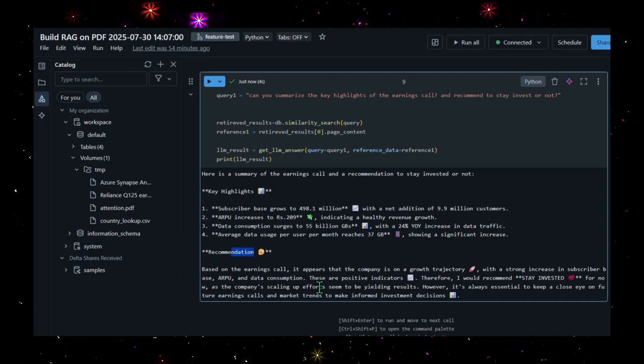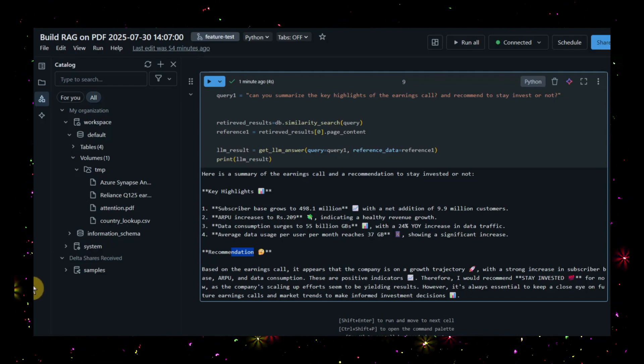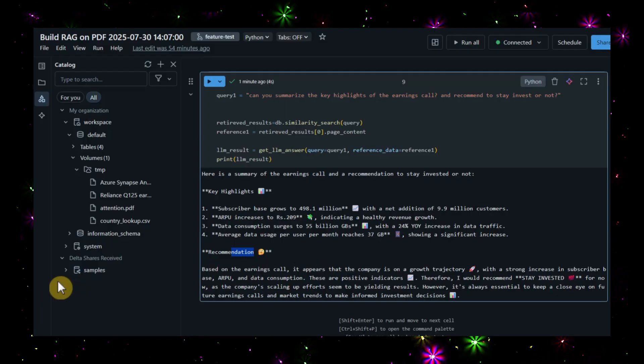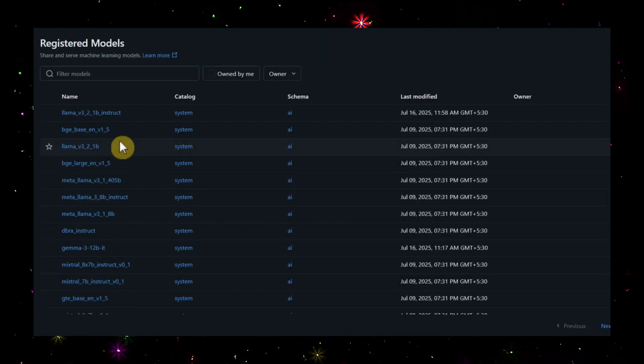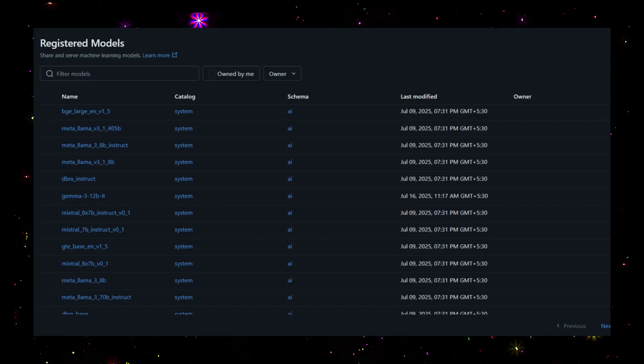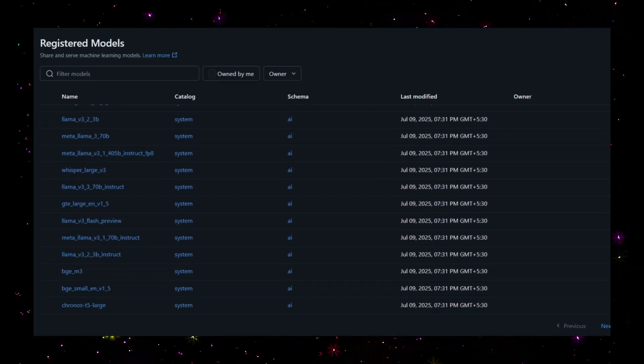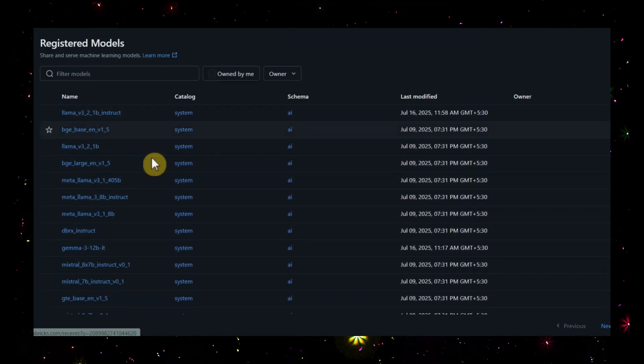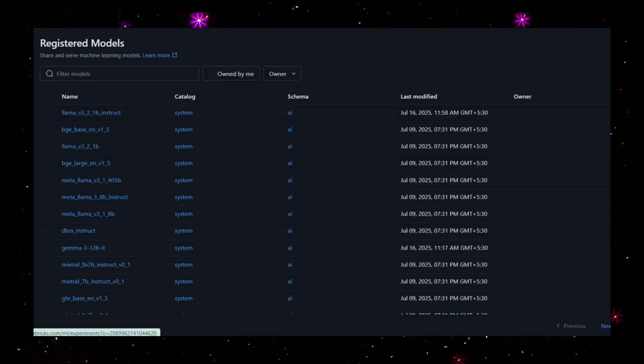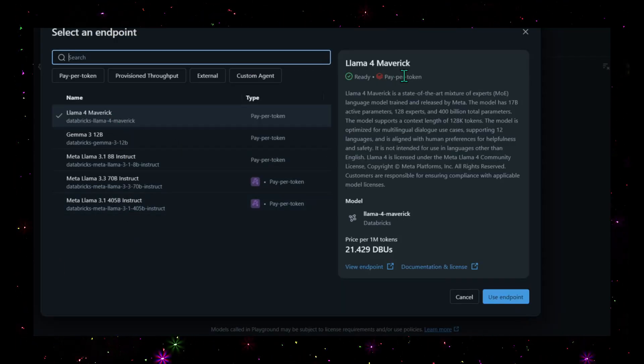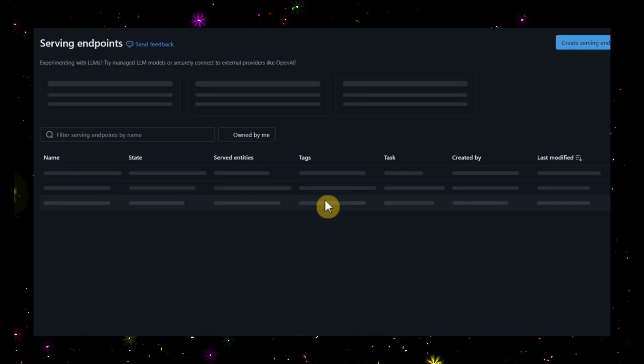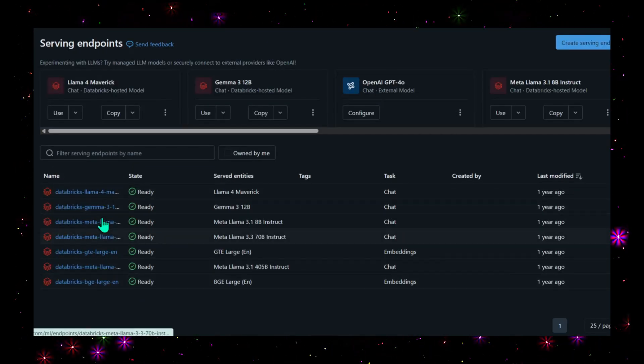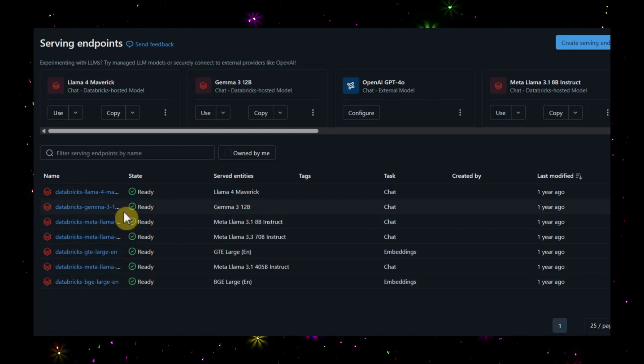This is how we can build a RAG model on a PDF document and analyze it with simple queries using LLMs. Not only this, Databricks offers a different set of models. You can see Databricks offers these sets of models that you can use freely - you don't need to pay anything. All these models are available as free editions. If you want to use other models, these are all the models available. If you go to the serving section, you can see all the LLMs available with Databricks, and you can use any of them to develop your own RAG model.